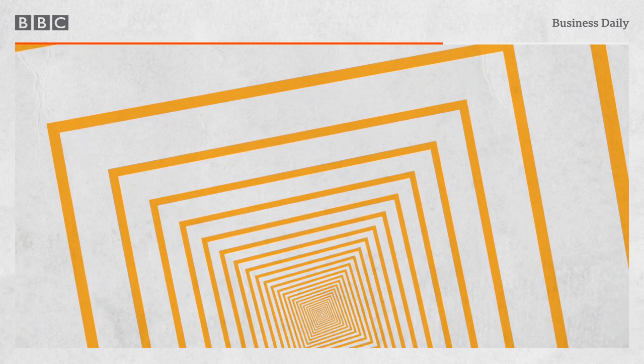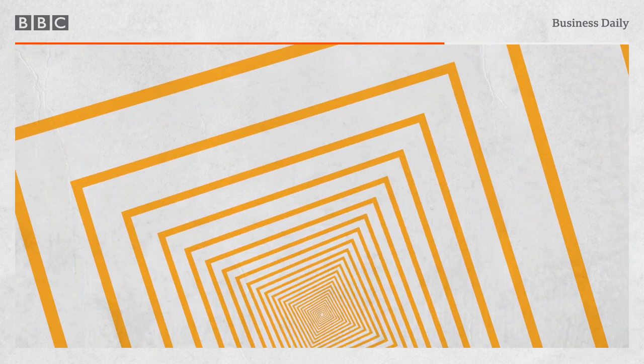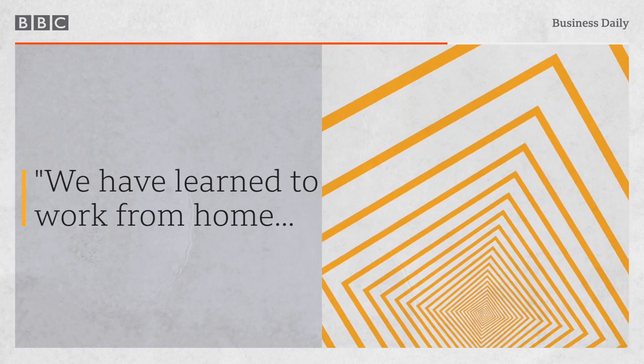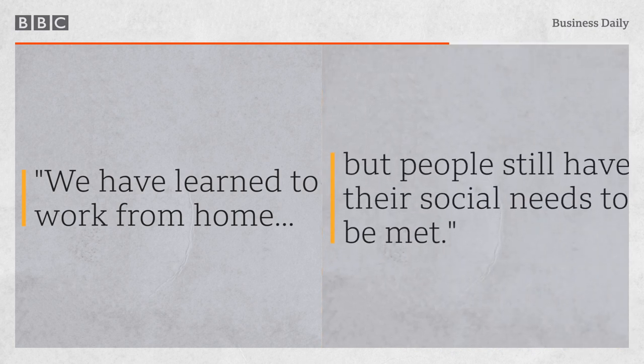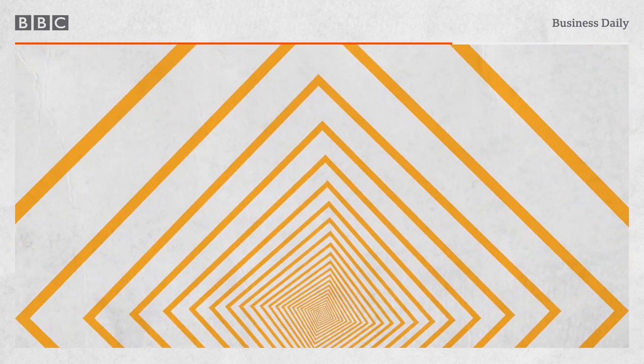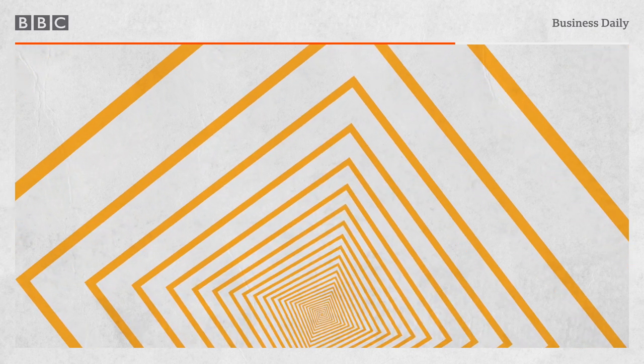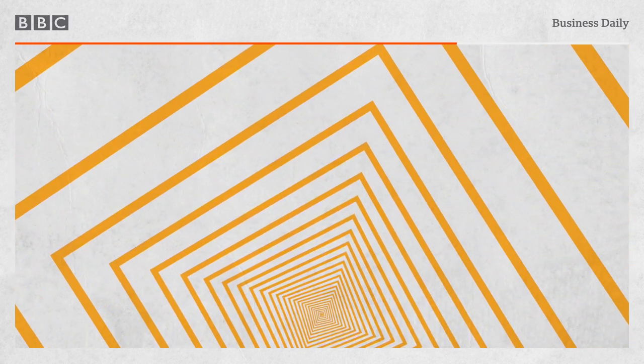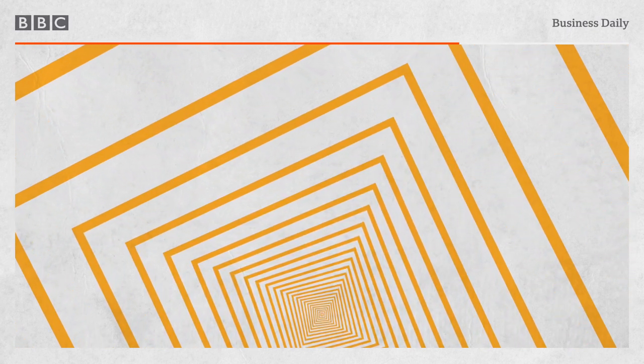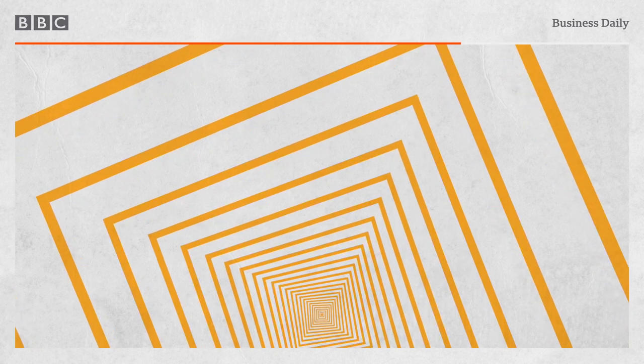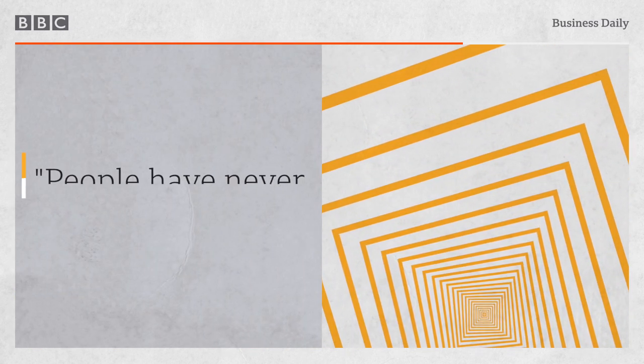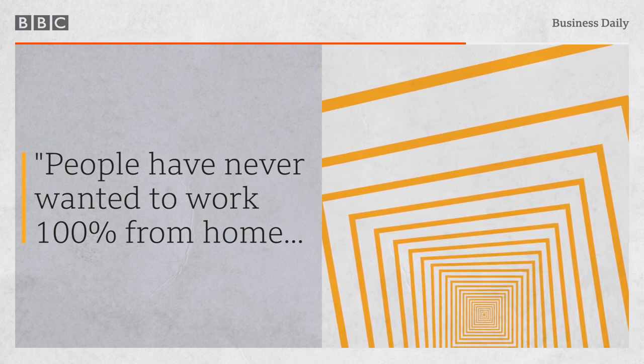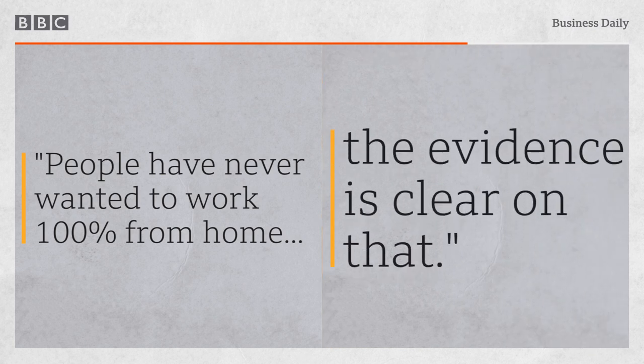Does that mean that people are wrong to expect working from home to become the norm? We have learned to work from home. We know that technology basically works, but people still have their social needs to be met. So my prediction will be in the future that people will work substantially from home, but go into a central office environment from time to time to have meetings, to meet your social needs, and all of that. So your home environment will be your primary workplace, but you won't be exclusively there. People have never wanted to, when they've adopted flexible working arrangements pre-COVID, never wanted to work 100% from home. The evidence is clear on that.